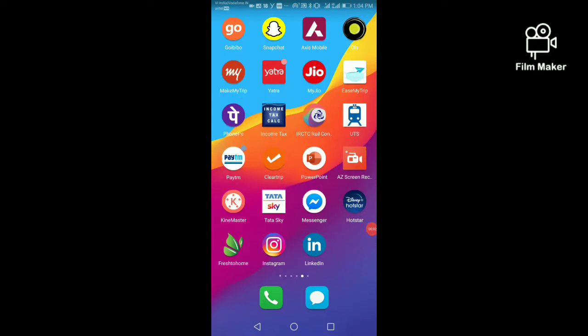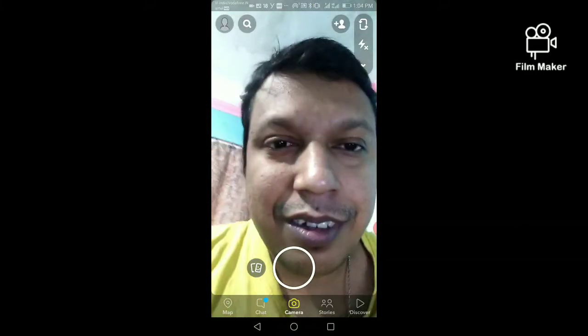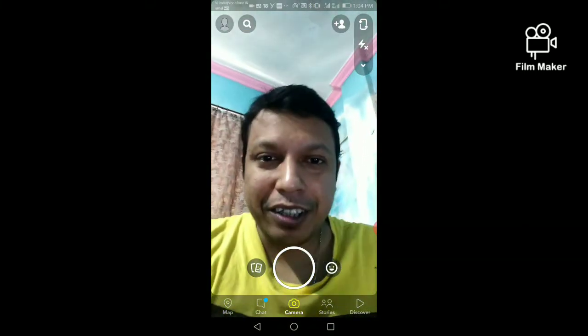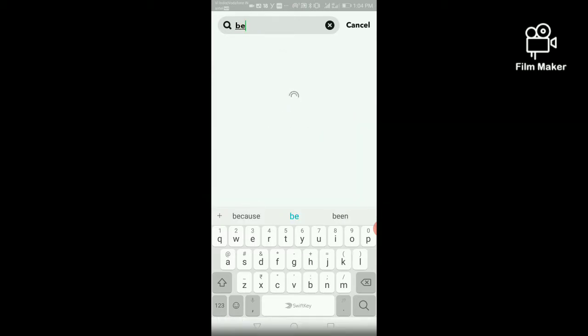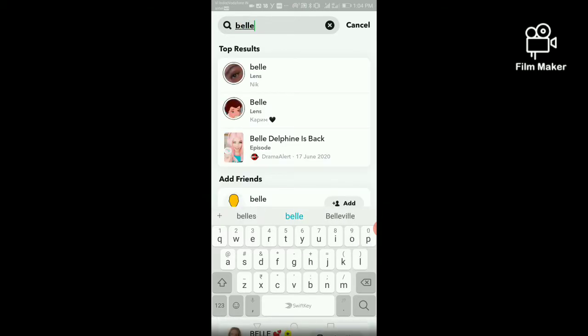Hi friends, in this video I am going to show you how to get the Belay filter on Snapchat. First of all, you have to open your Snapchat account, then click on the search option and search for Belay. Here you get different types of Belay lenses.